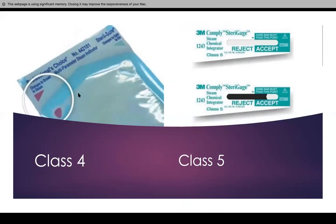These ones have to have a color change. As you can see, it clearly says it on the class 5 chemical indicators — if the darkness, if a gray or black point has passed this marker, that means you are allowed to use it. If it has not, then you cannot use it and you have to recall everything.